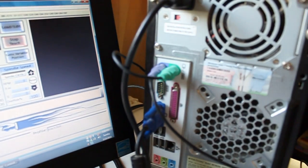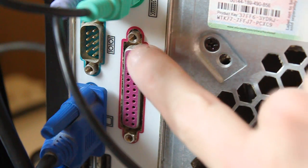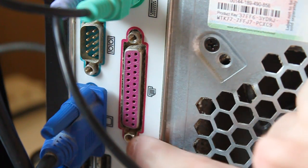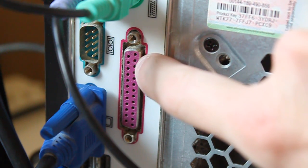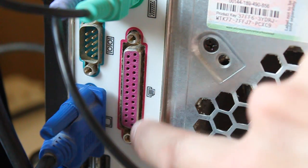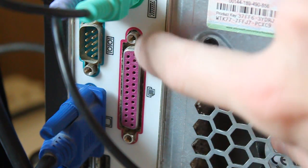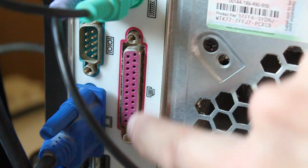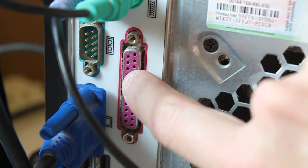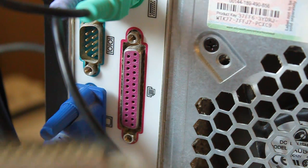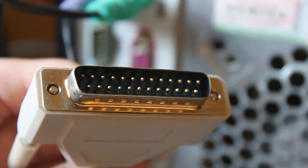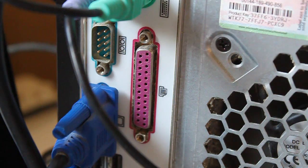This is the back of my computer. So, this is the parallel port. It is a DB25, which means there's 25 pins. This is the female. The cable that you'll be using is a male plug.